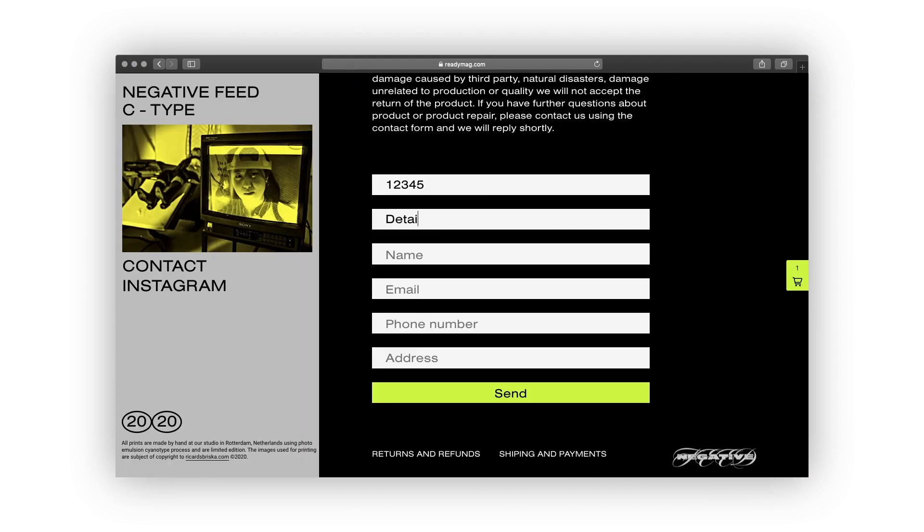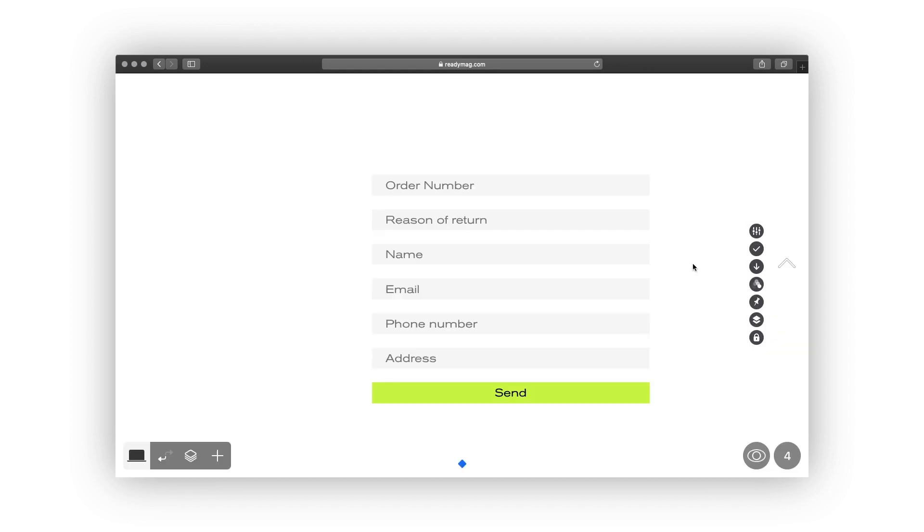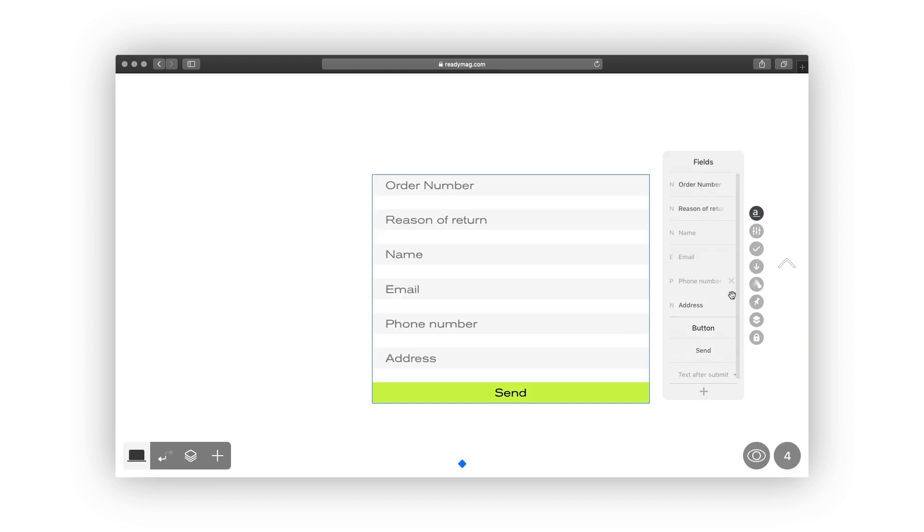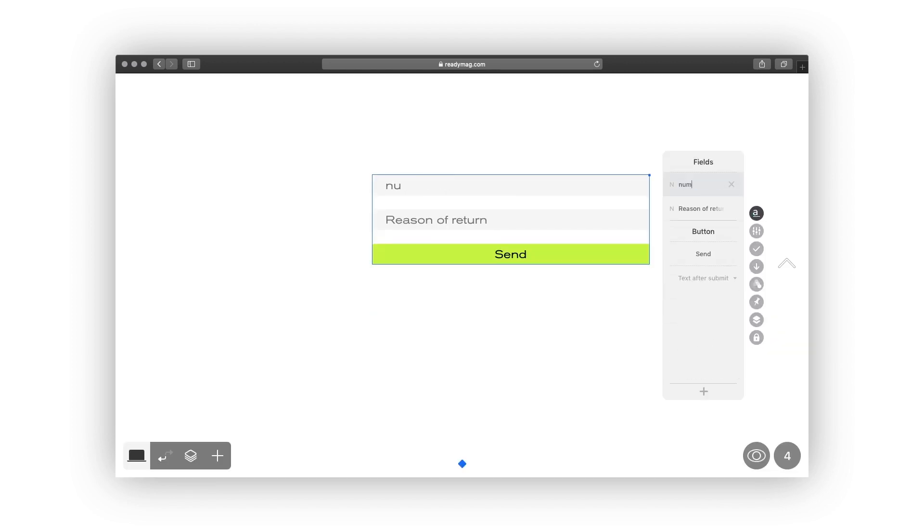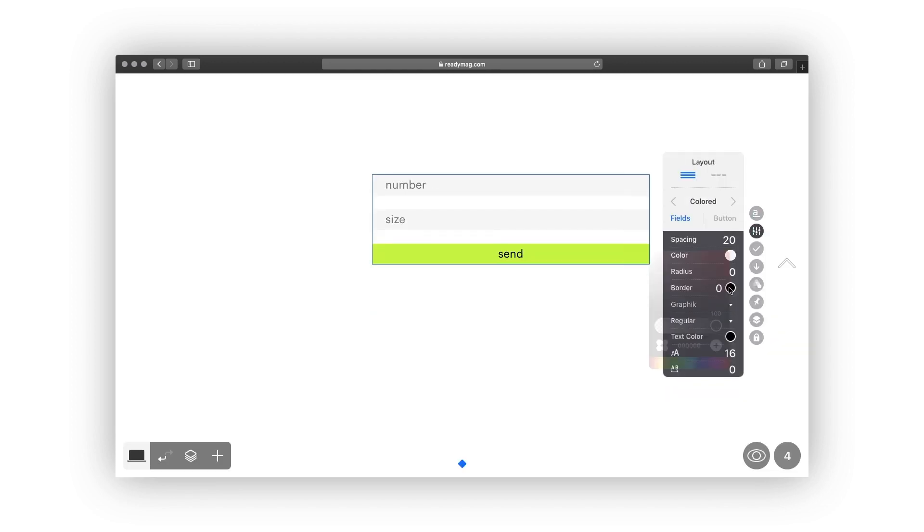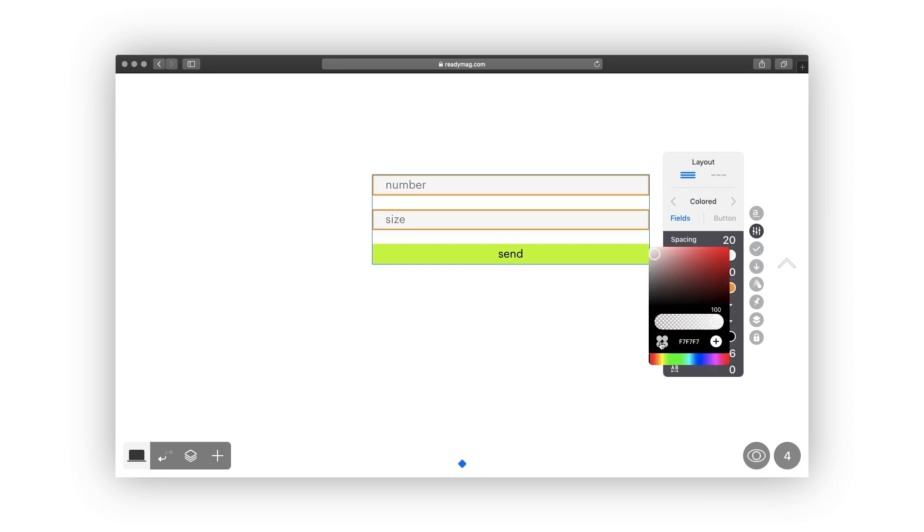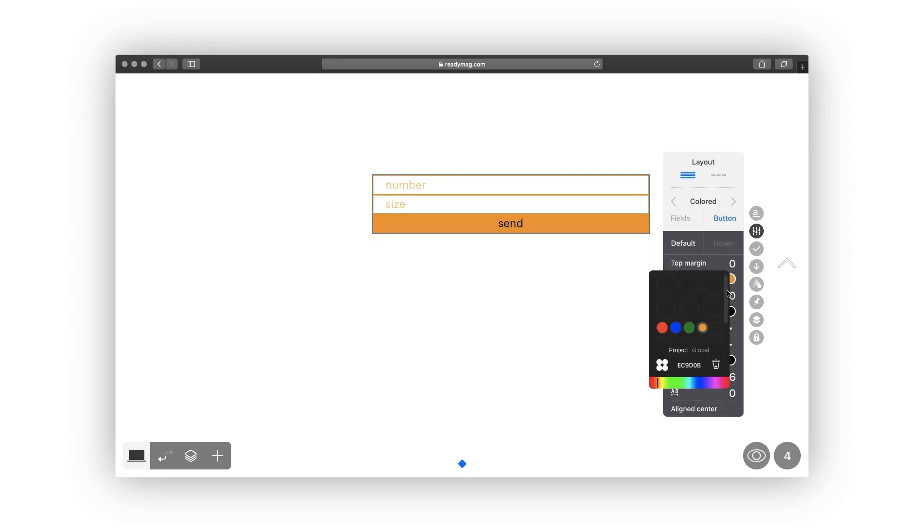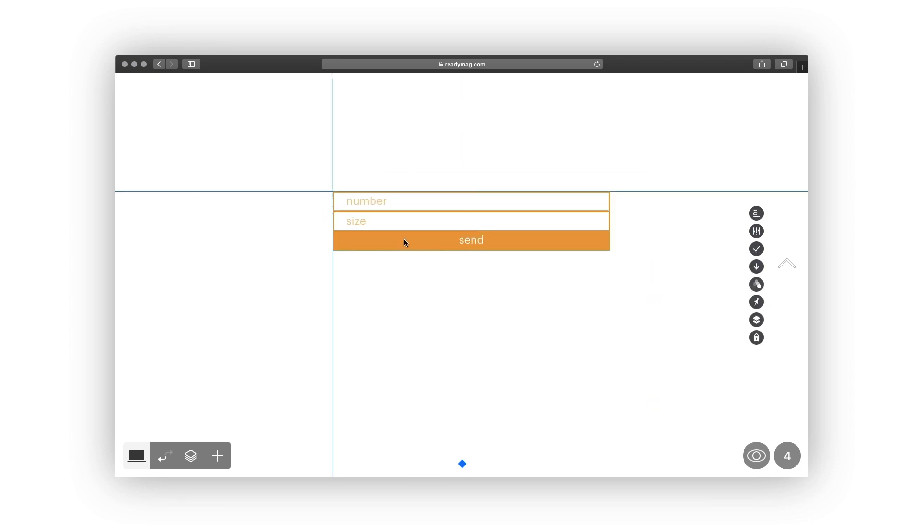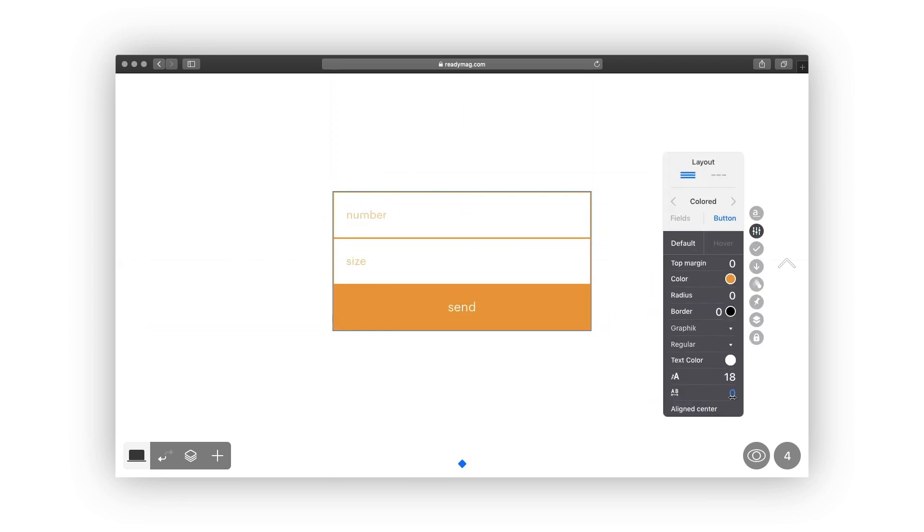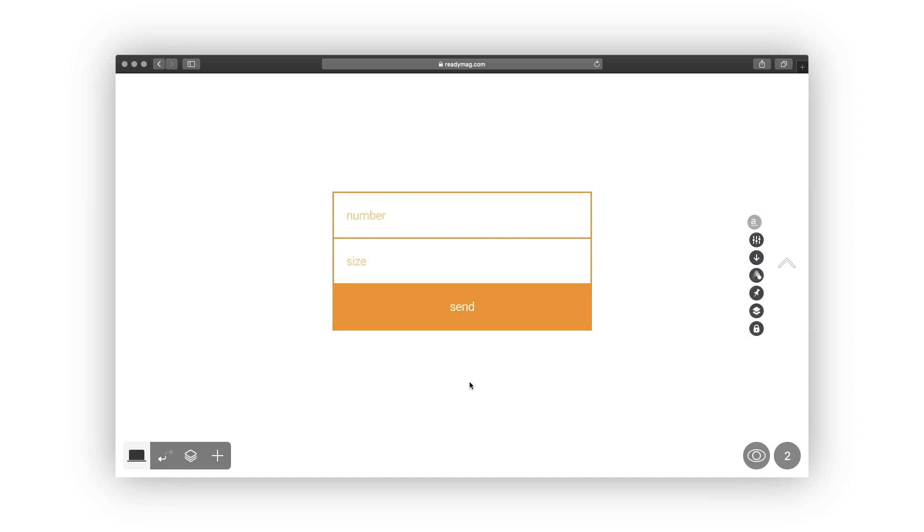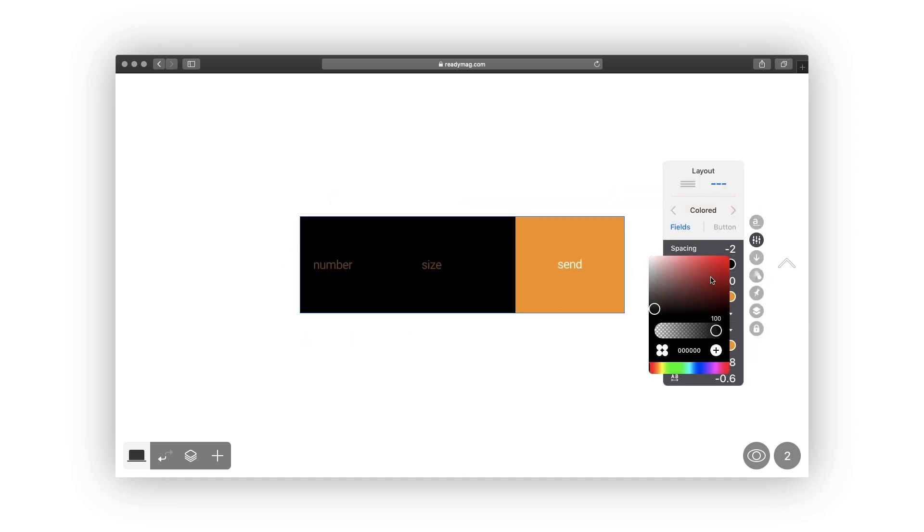When working with forms, don't forget to notify the users about the extent of their data you're collecting. In the EU, the regulation is known as GDPR, yet several other data privacy regulations exist across the world as well.